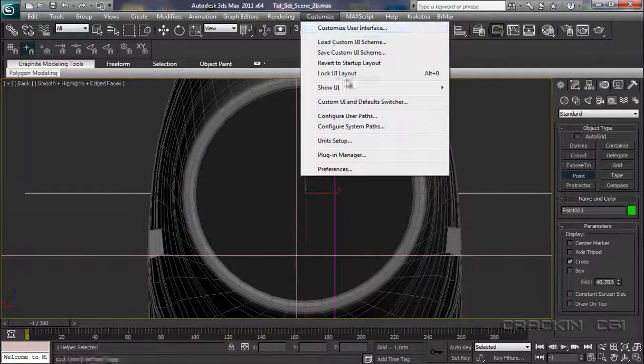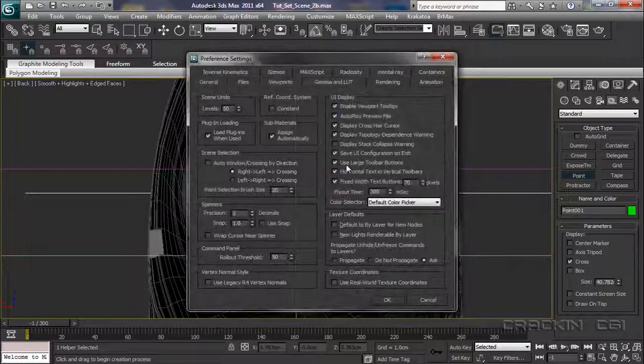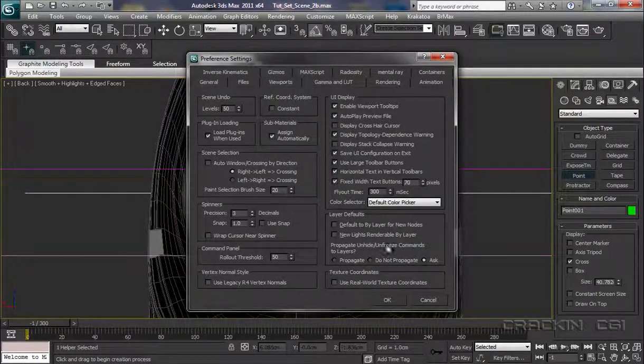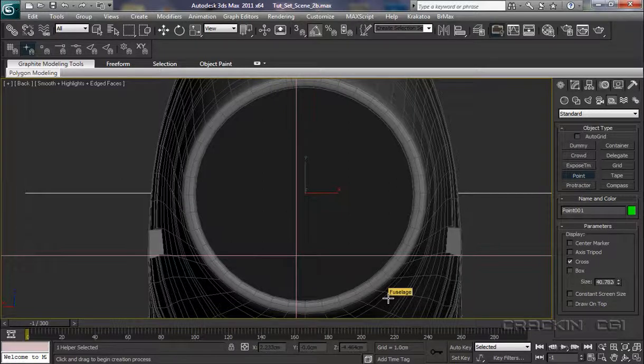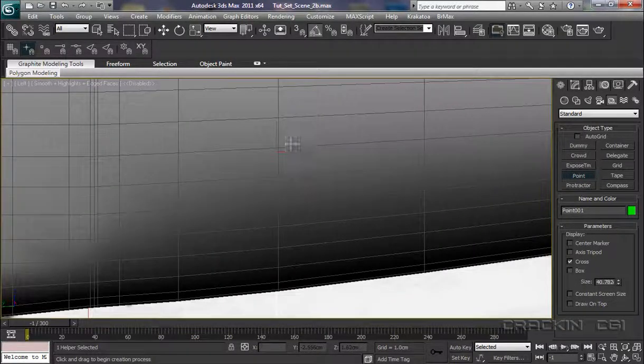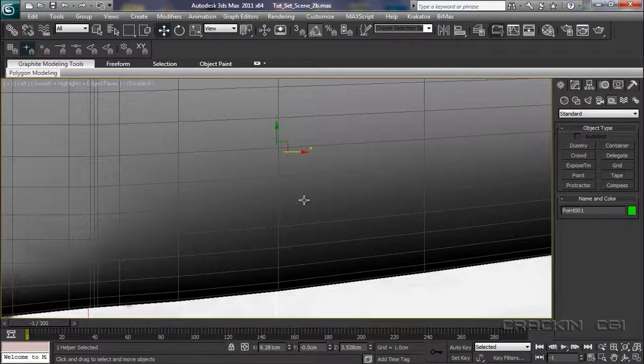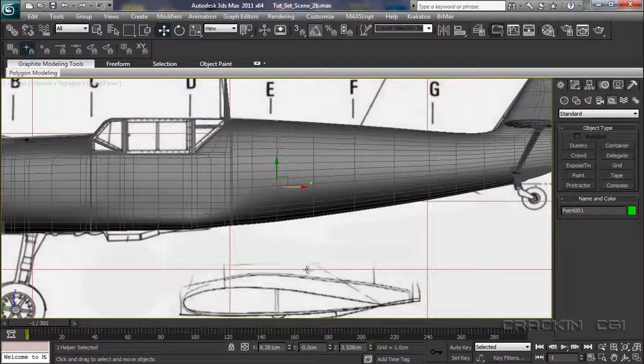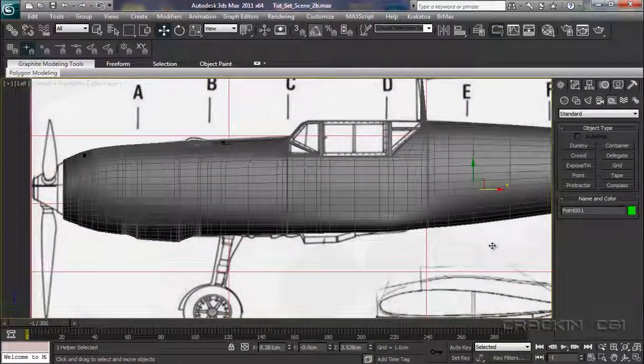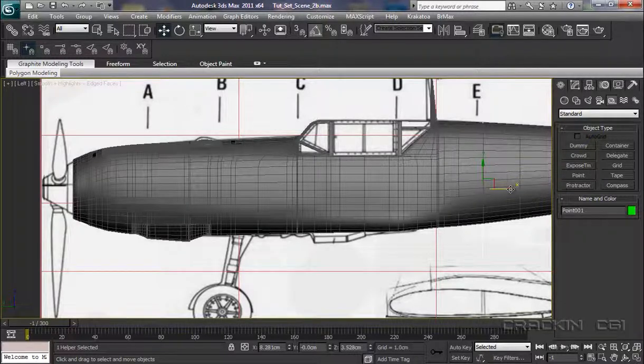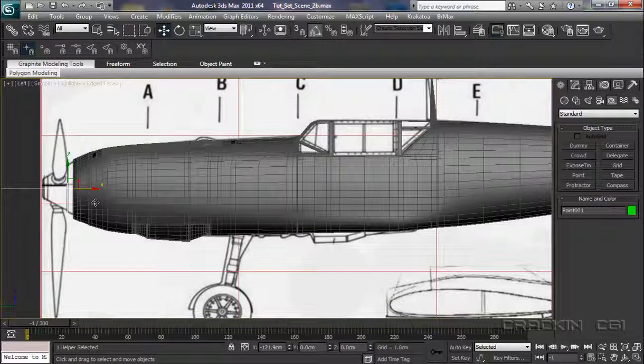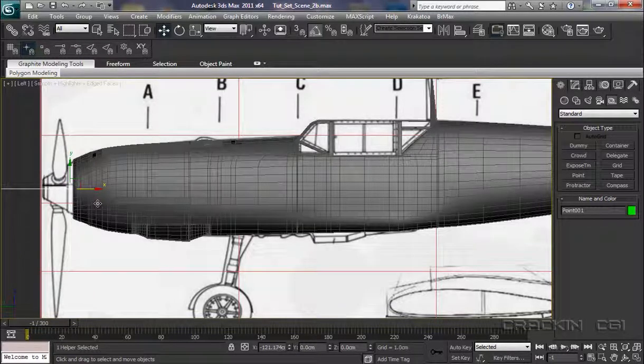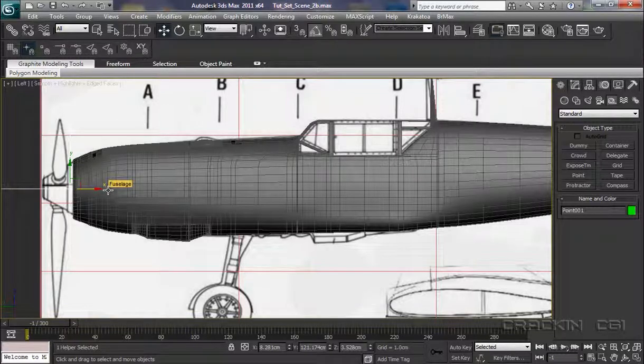Pop back up to Customize, Preferences, and let's uncheck that now because I don't need it again. Pop into our left viewport. There it is. So, W for our Select and Move tool. Let's just pull back a little bit, and I can bring this now right over to about there. Somewhere around there anyway. It's the center along here that I really need it.